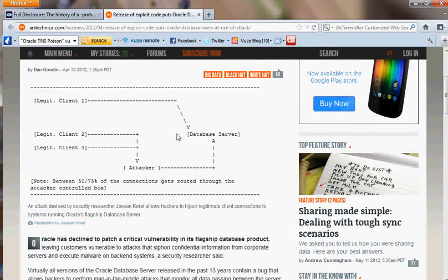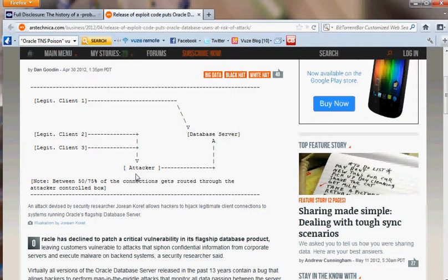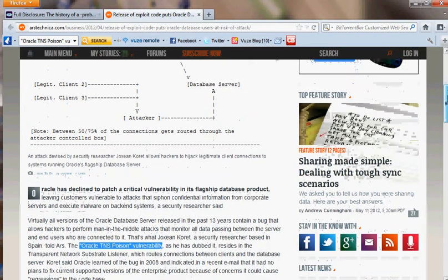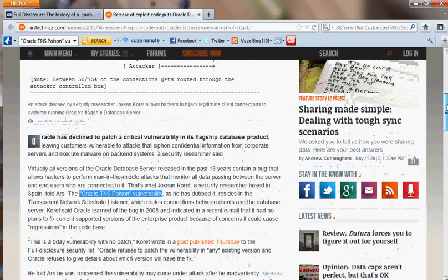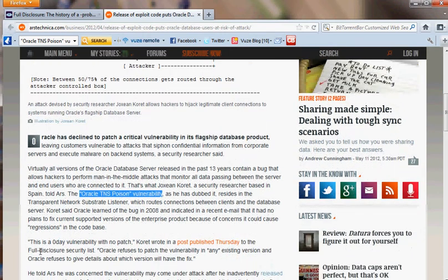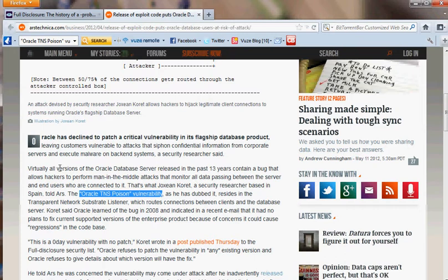What this vulnerability does, or whoever exploits this vulnerability is able to do, is to essentially conduct a man-in-the-middle attack with the Oracle Database server and the legitimate clients.